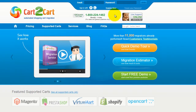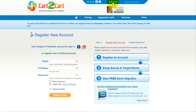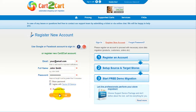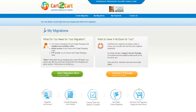To get started with Cart2Cart, all you need to do is sign in with your existing Google or Facebook account. You can also register a new Cart2Cart account, and you'll be on your way to creating your long-awaited store migration. It's completely web-based, so there's no software to install, and you can get started right away.